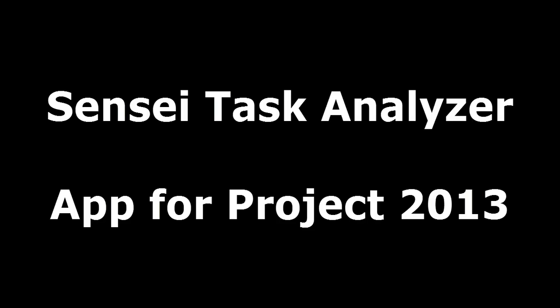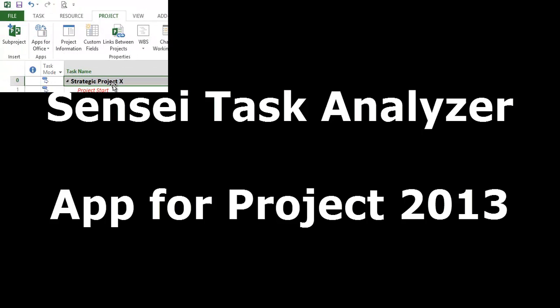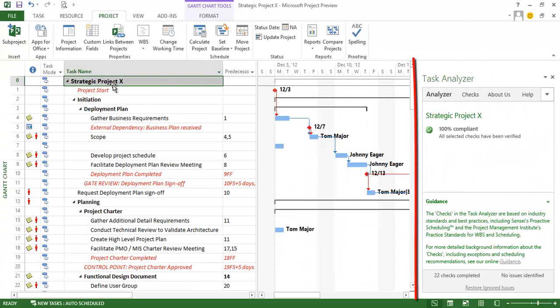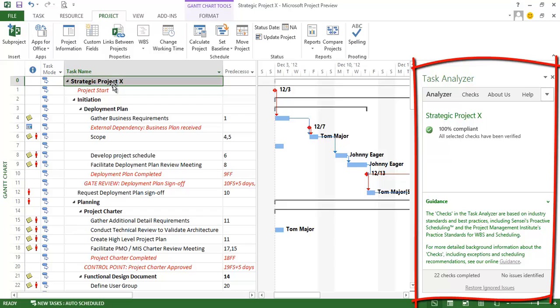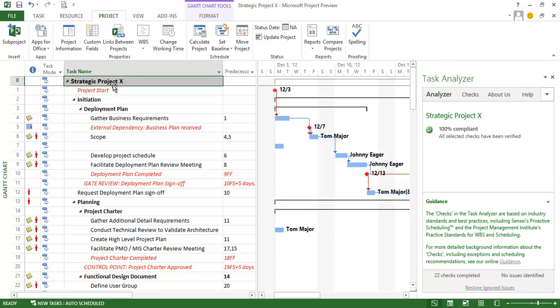Welcome to the Task Analyzer by Sensei Project Solutions. The Task Analyzer is an app for Project 2013 that helps to ensure a high quality schedule by reviewing each task for potential issues.